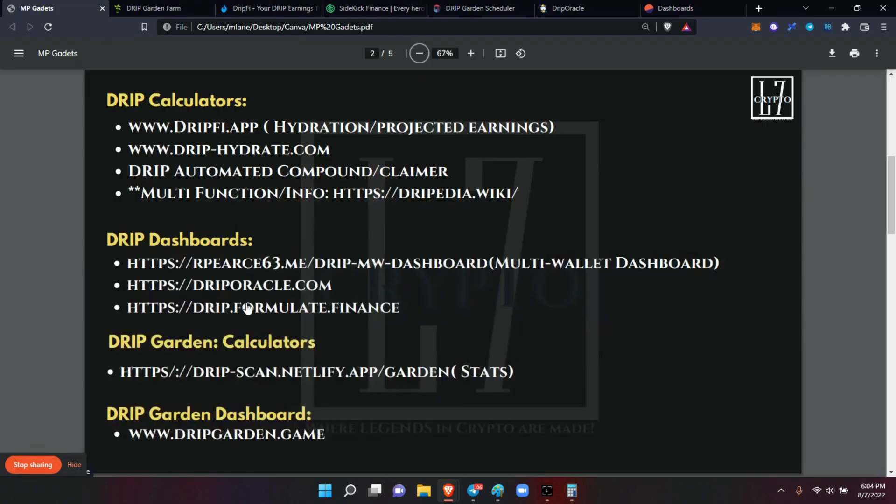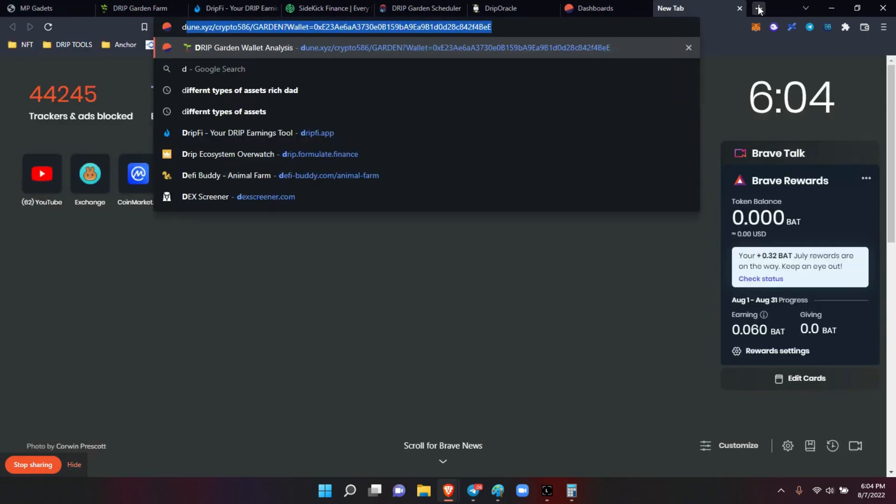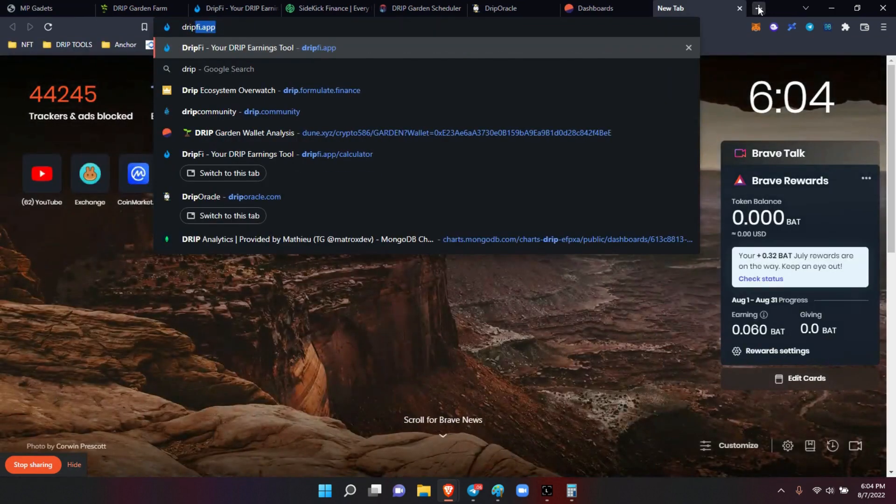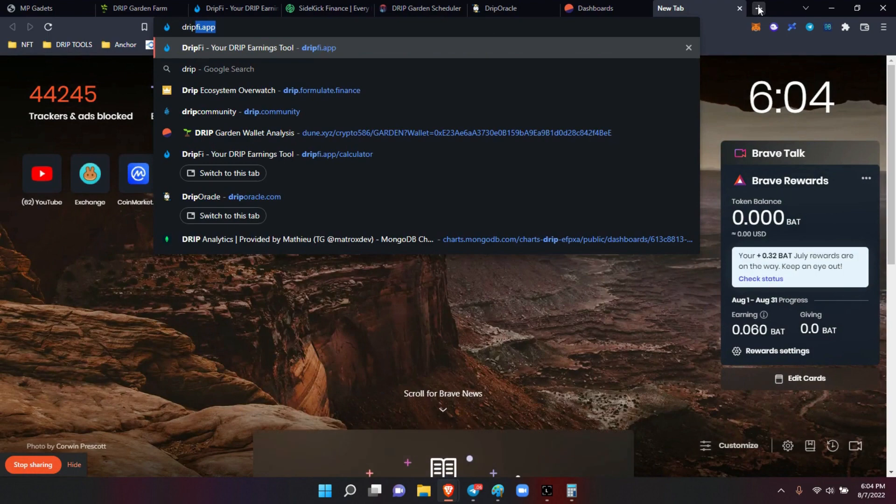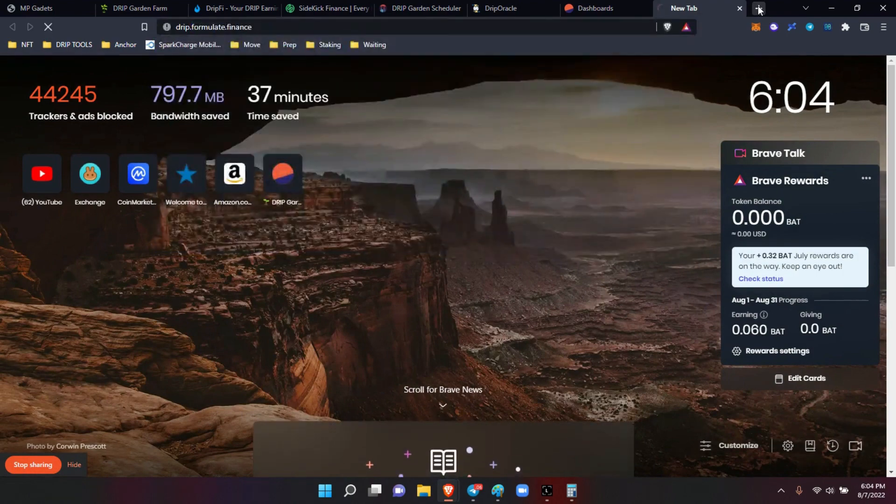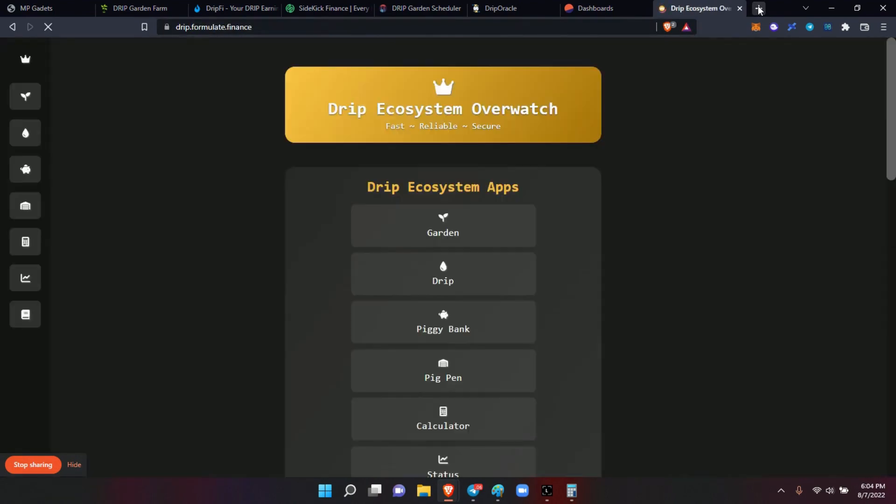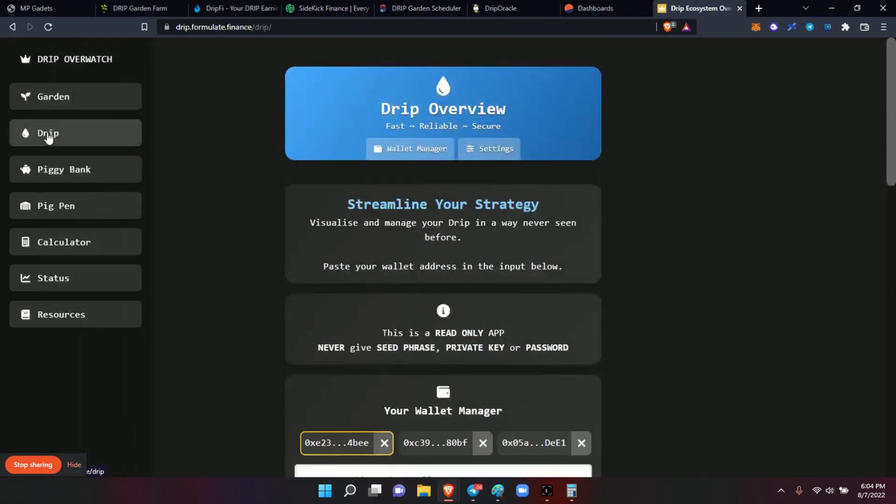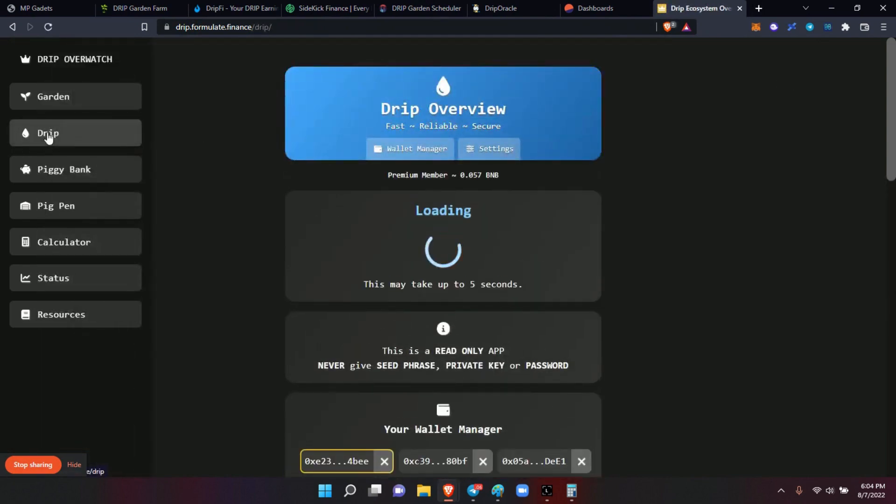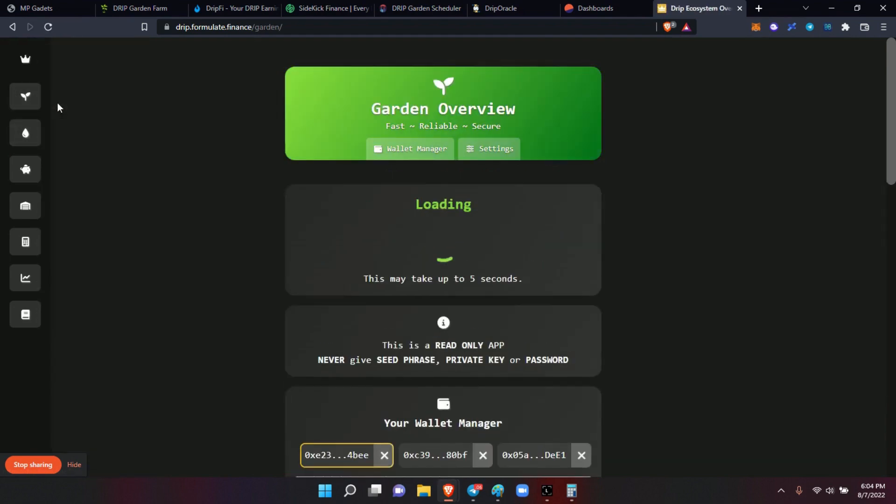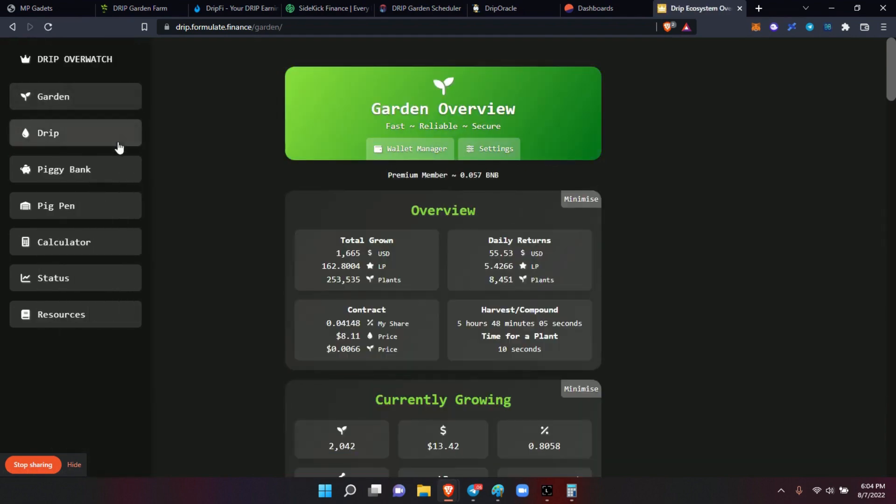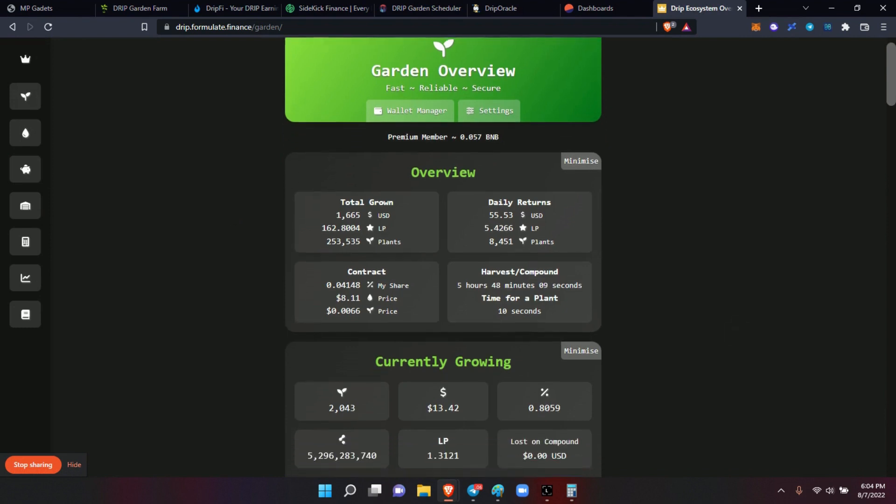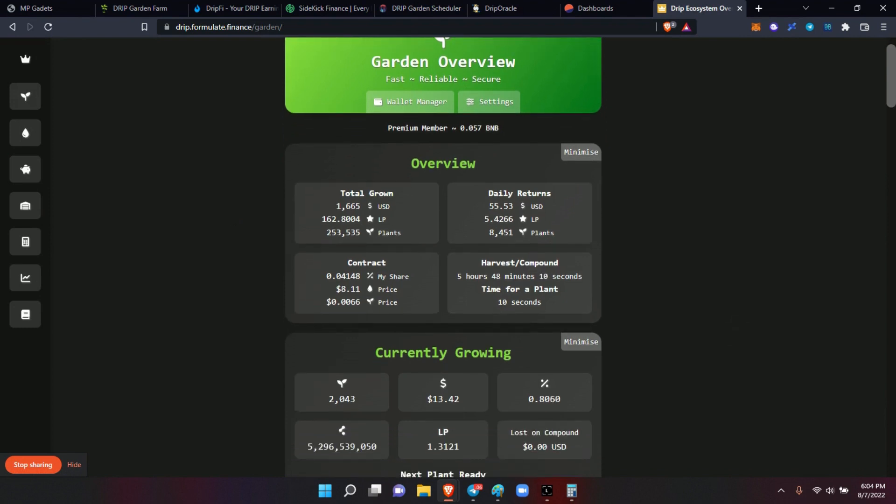The drip.formulate from James Dev Streak - that's another great one. Let me see, how come that one didn't come up? Formulate. Here, you guys know this one. He's going to be adding a lot of this information to the drip UI when the new one comes. In this one you can see all of your - I don't know if I'm connected. Yeah, my wallet is connected. You can see all of your information.